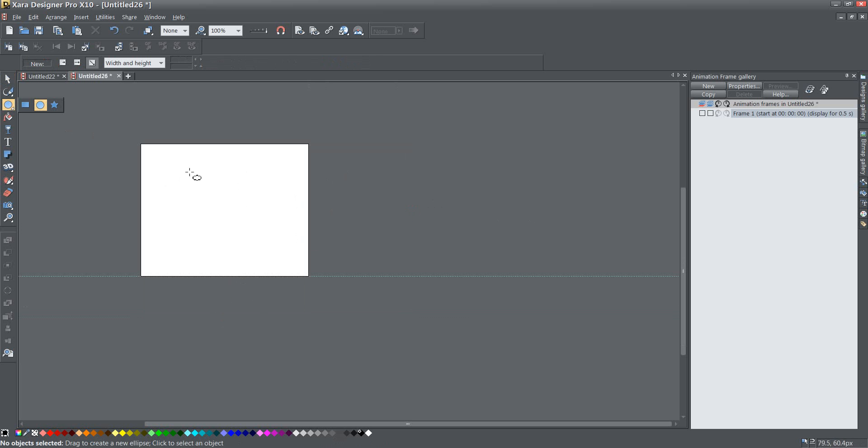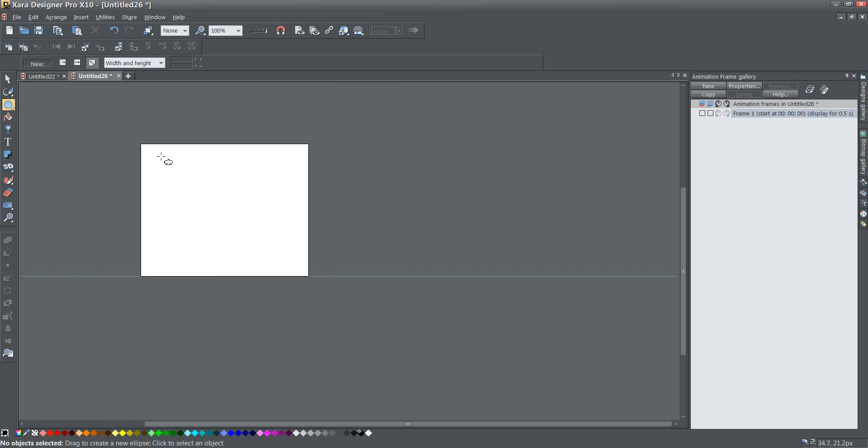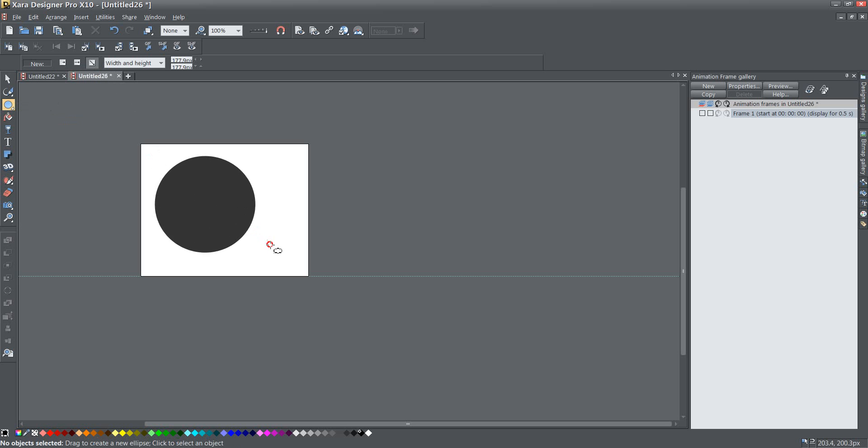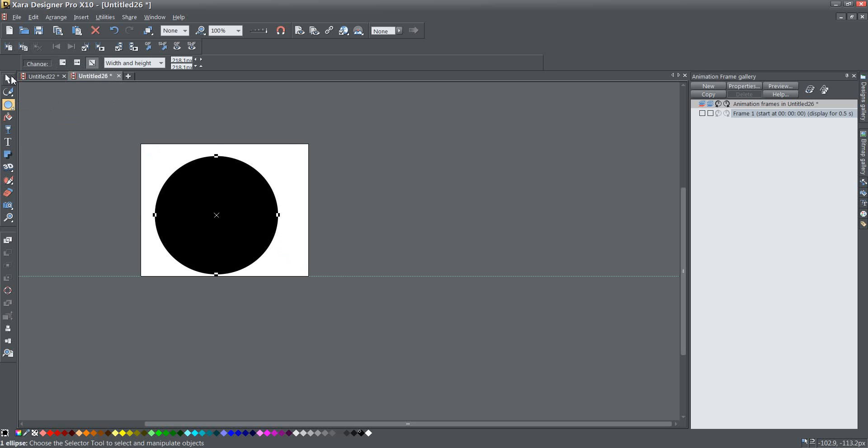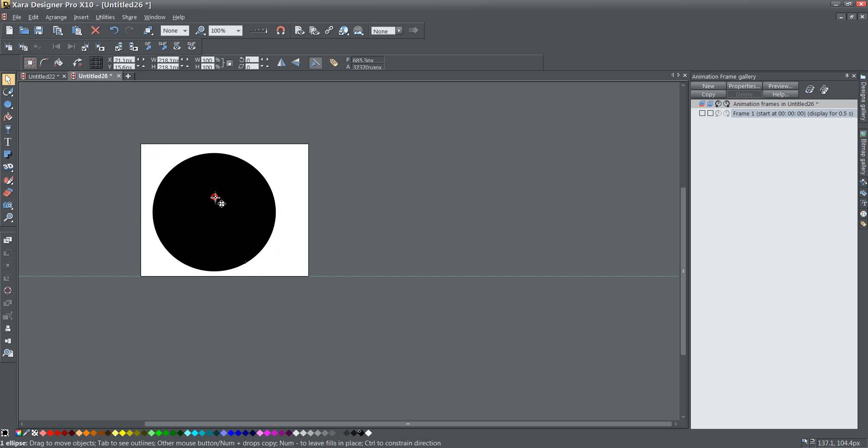And the next thing I'm going to do is create my circle. I'm going to go ahead and just get this quick-shaped circle. Start in the upper right-hand corner, I have it set to Bounce Creation. I'm going to go ahead and start in my upper left-hand corner, hold down my CTRL key, and that's going to constrain it to a perfect circle until I get one about the size that I want it.